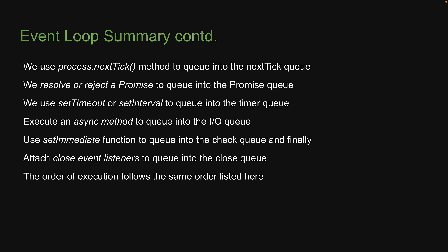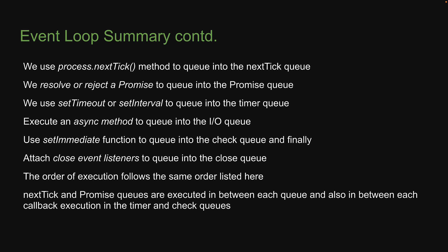The order of execution follows the same order listed here with an additional point that nextTick and promise queues are executed in between each queue and also in between each callback execution in the timer and check queues. With that, we come to the end of this section on understanding the internals of how async code is executed in Node.js.